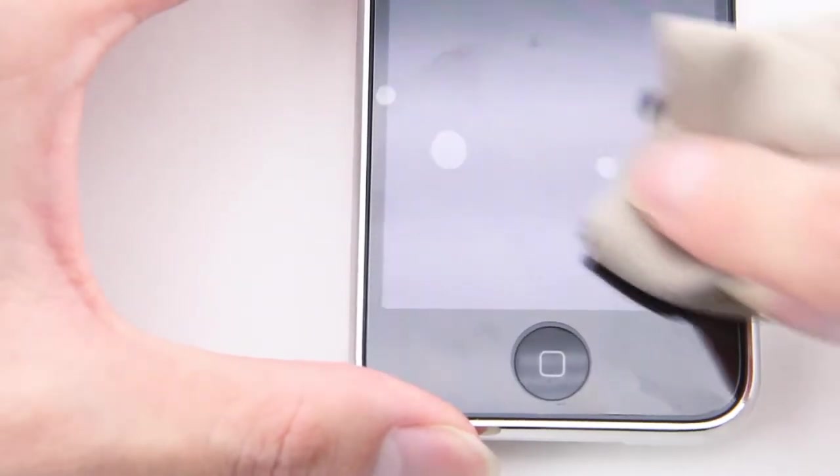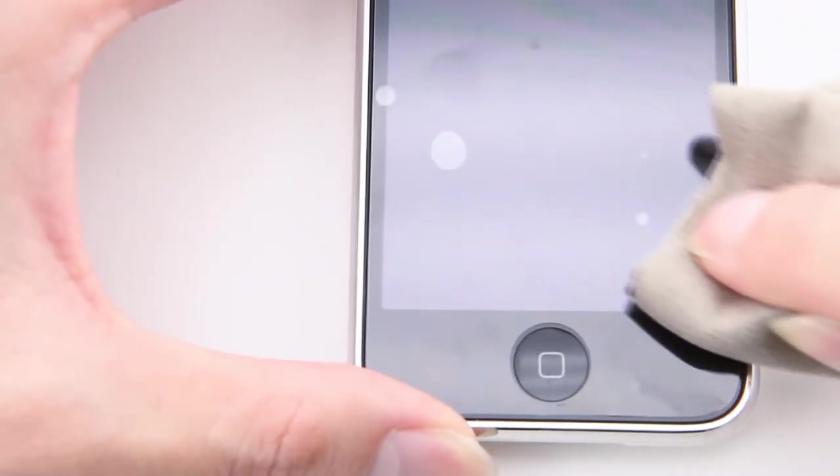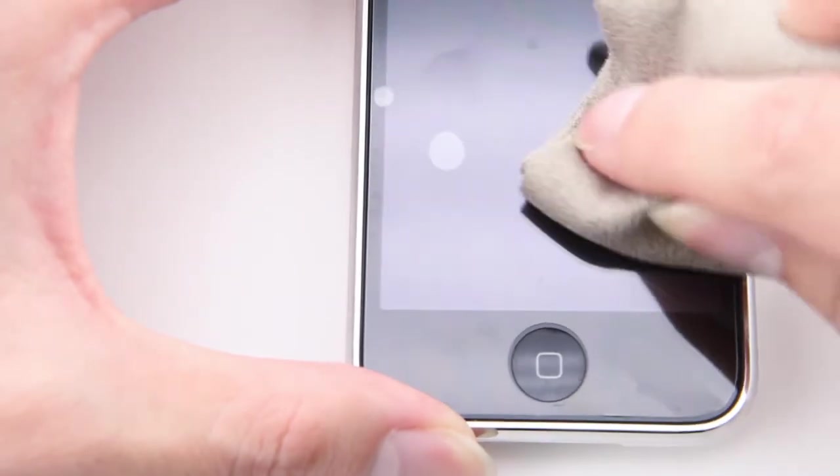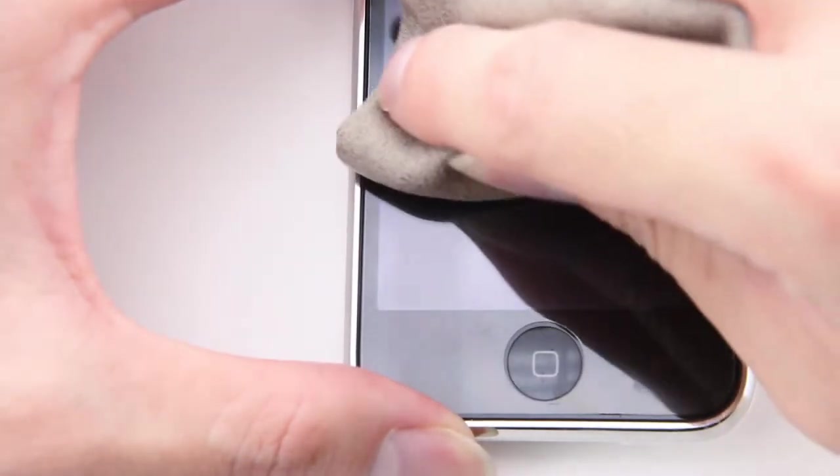Rub out the air bubbles with the lint-free cloth. The air bubbles may not be completely rubbed out because of any dust particles left on the screen.